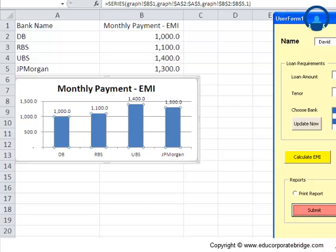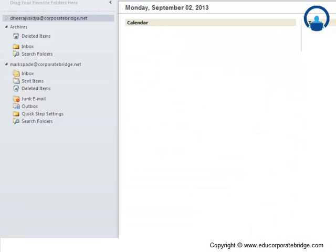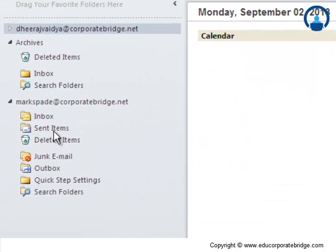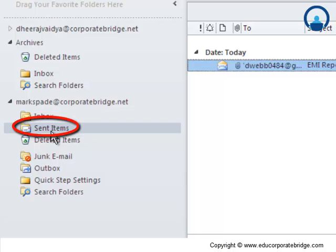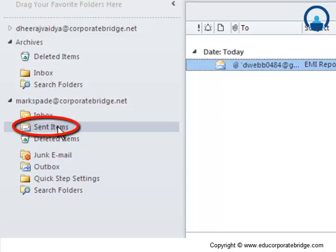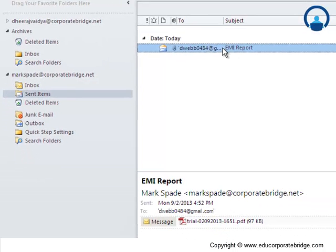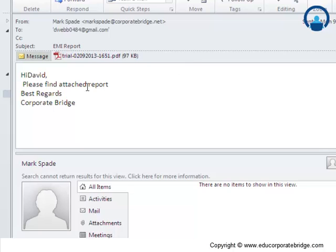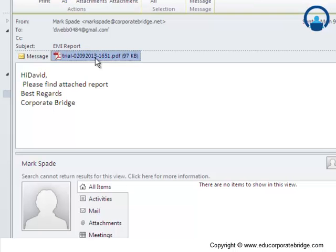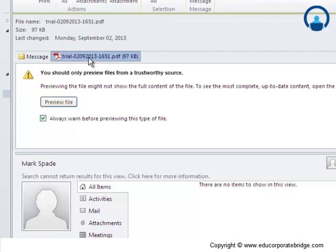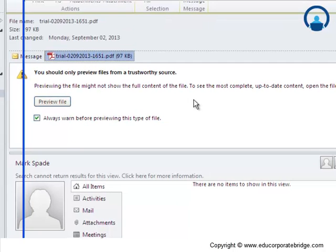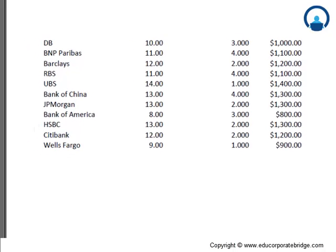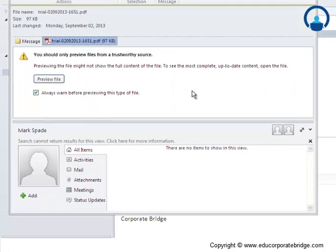The prompt says the report has been emailed. So since I have configured my Outlook with this Excel sheet, let me see if the email has been sent or not. So here this is my email ID, and you can see here the sent item. The EMI report which I just generated says, "Hi David, please find attached report." And let me see what is there in this PDF. It contains basically the interest rates and the processing charges and the EMIs of the corresponding banks.